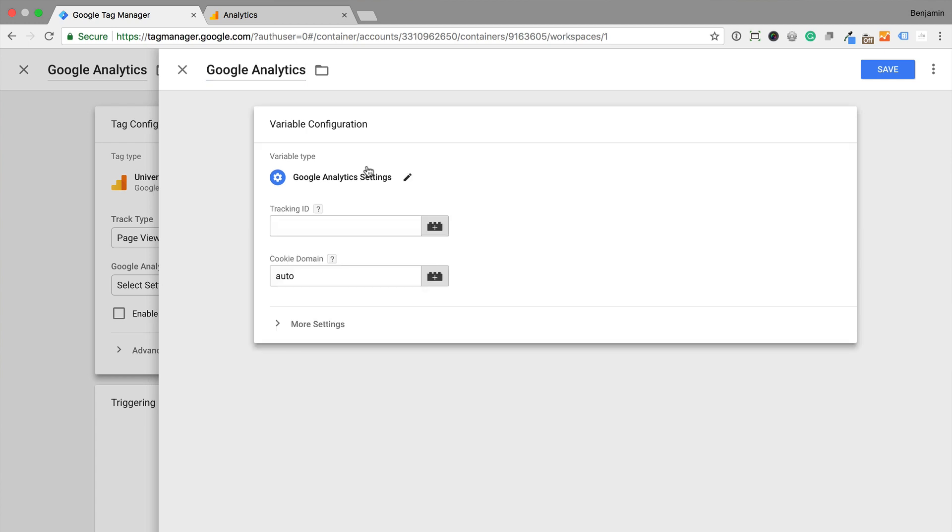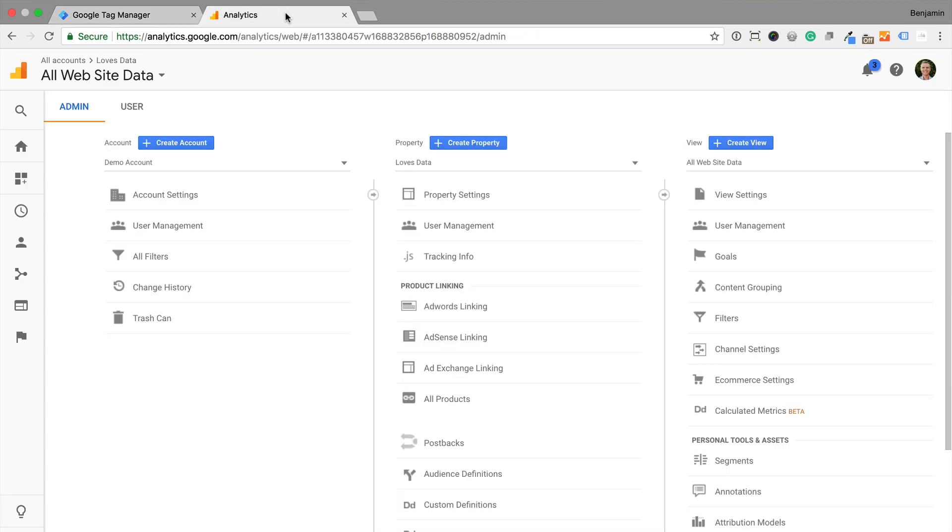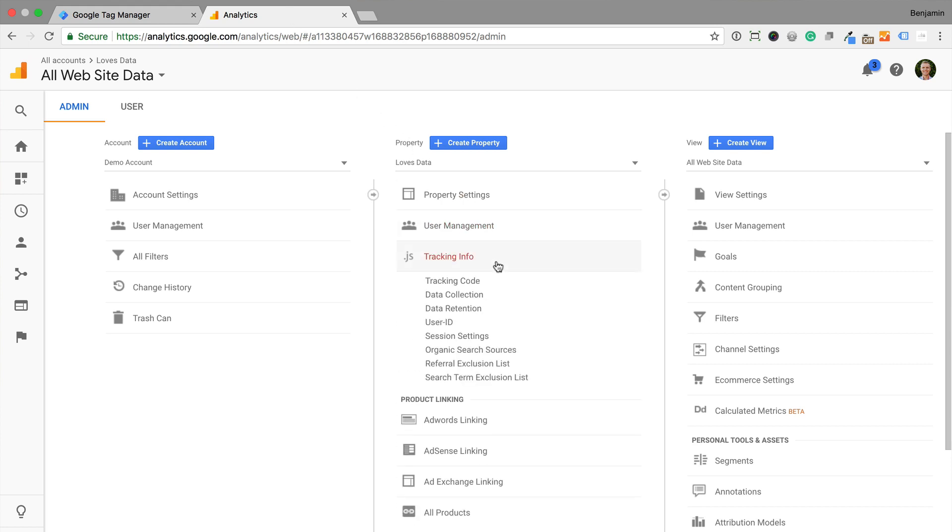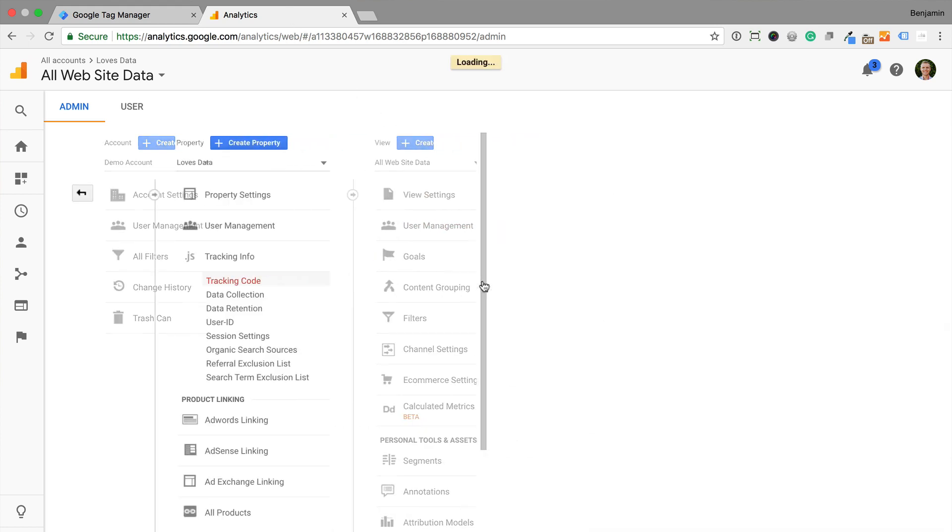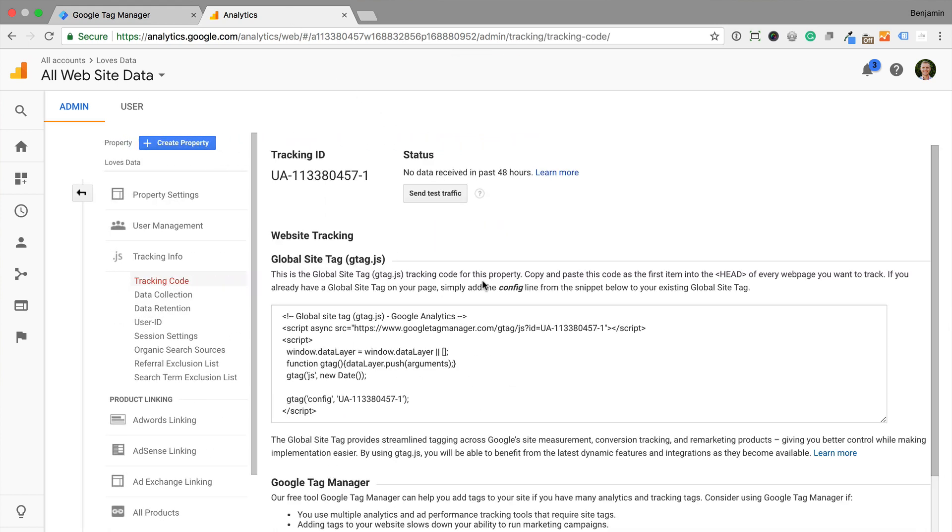And enter our tracking ID from Google Analytics. You can find your tracking ID by heading to Google Analytics and selecting Admin. Then we just need to select Tracking Info and Tracking Code.